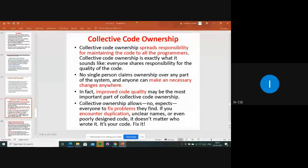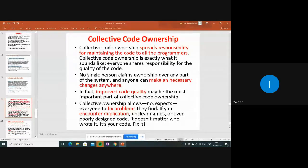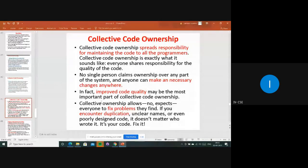Collective code ownership is mainly about spreading responsibility and maintaining the code for all programmers - to improve product quality or code quality. It is the responsibility of each and every member involved in the project to share these things for quality. No person is the owner of that particular code; everyone can make necessary changes from anywhere to improve code quality.